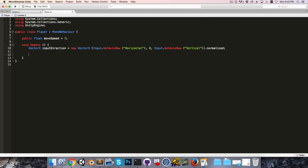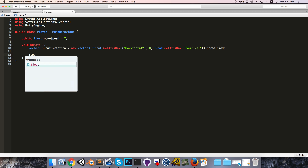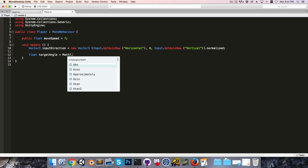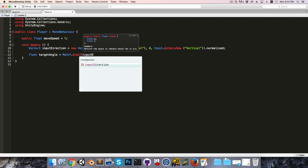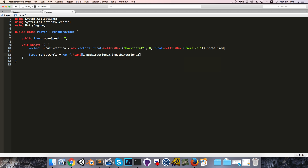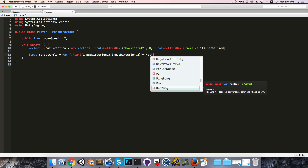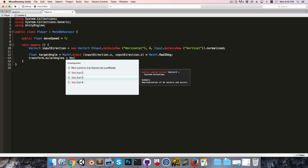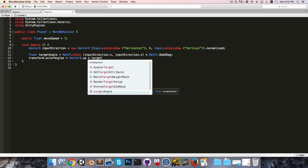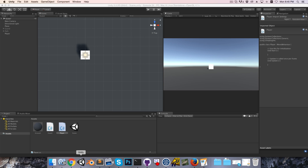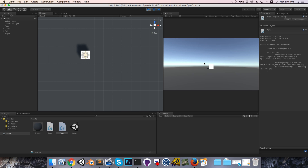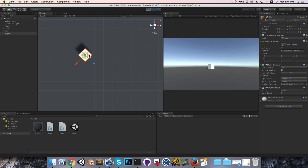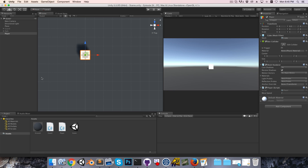Now let's use inputDirection to calculate our rotation. We've seen how to do this before using the atan2 function. So I say float targetAngle equals Mathf.Atan2 of inputDirection.x and inputDirection.z, then multiplying by the radians-to-degrees conversion factor. Then setting transform.eulerAngles equal to Vector3.up multiplied by the target angle, we should be rotating around the Y-axis based on keyboard input. That does seem to be working fine.